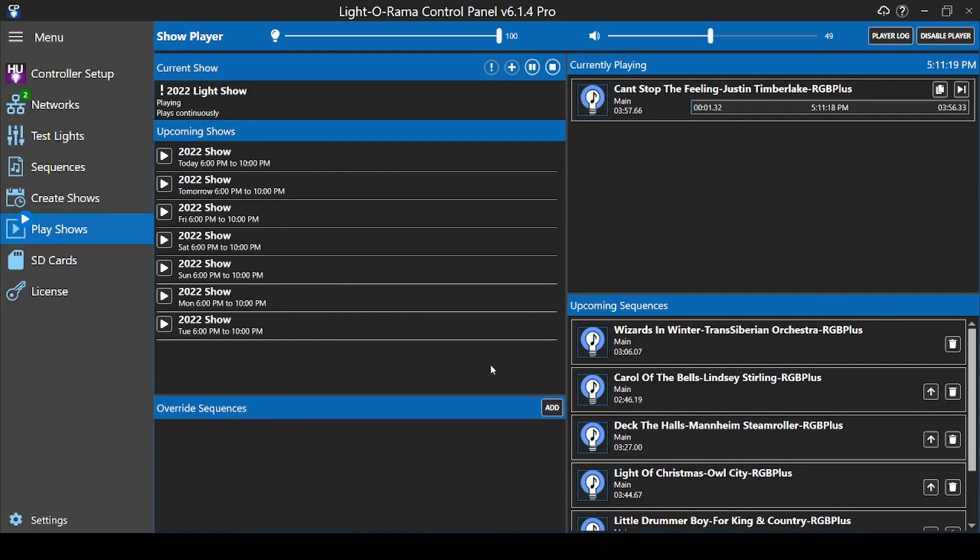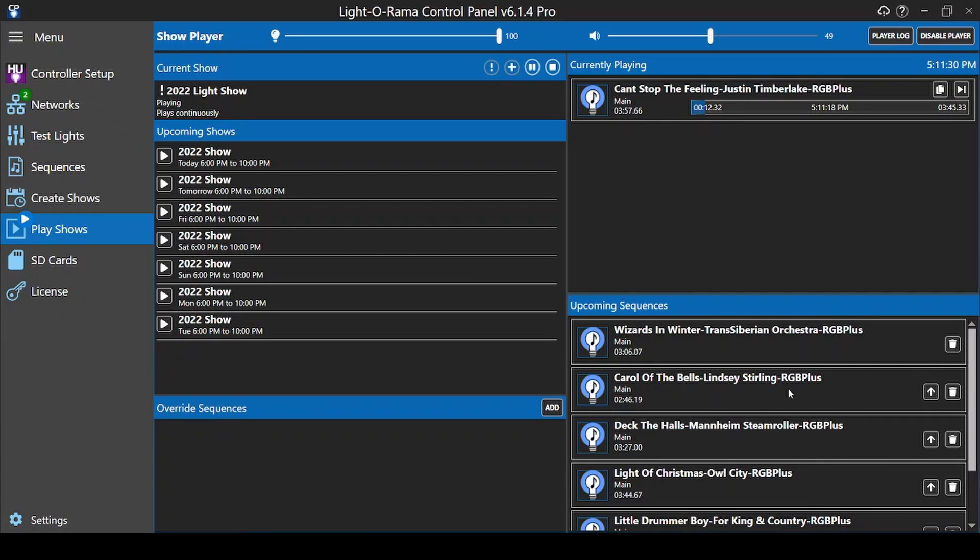The section in the upper right will show you the currently playing sequence, and the section below shows you what's on deck. The sequences in your playlist will loop until the stop time for your show is reached, so once all these shows play through, they'll all appear again in this window, signifying that the playlist has looped back to the start.